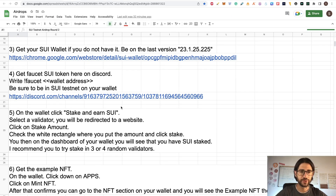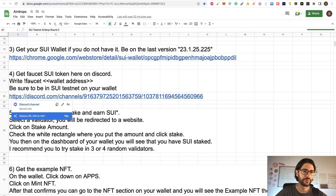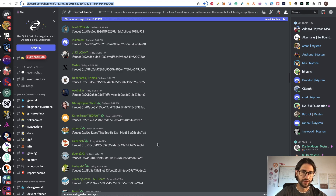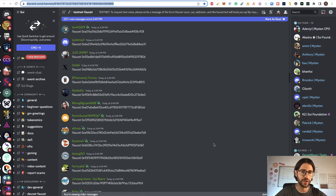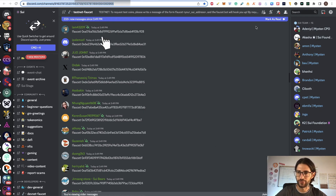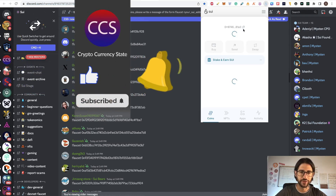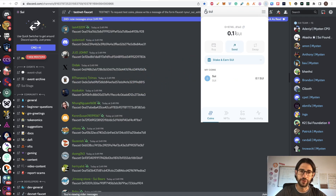Step four: we need some SUI tokens. Go to the Discord — here is the link — and write exclamation point, faucet, and your wallet address. Be sure that you are in testnet and you are going to receive 0.1 SUI. You can see all the other people doing the same — just write exclamation point, faucet, and your wallet address. In around five minutes you are going to have your tokens. With these 0.1 tokens, it's going to be enough to try everything in this video.